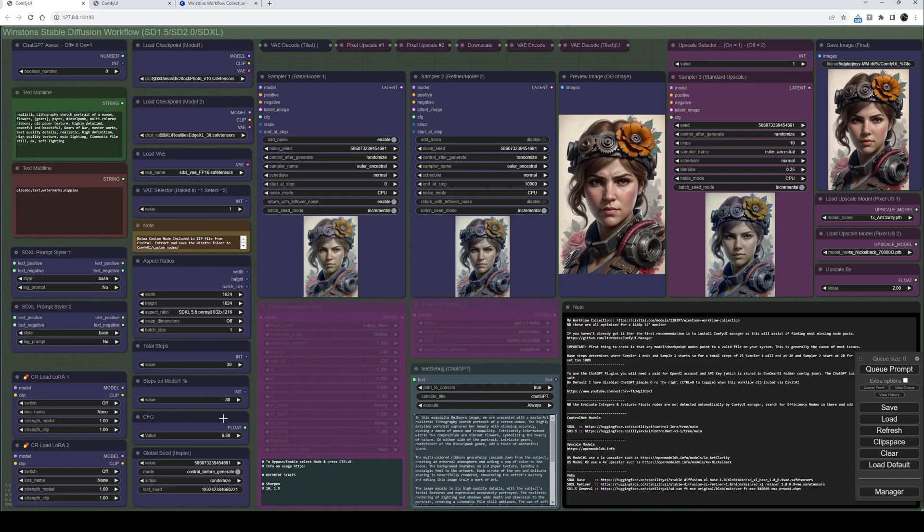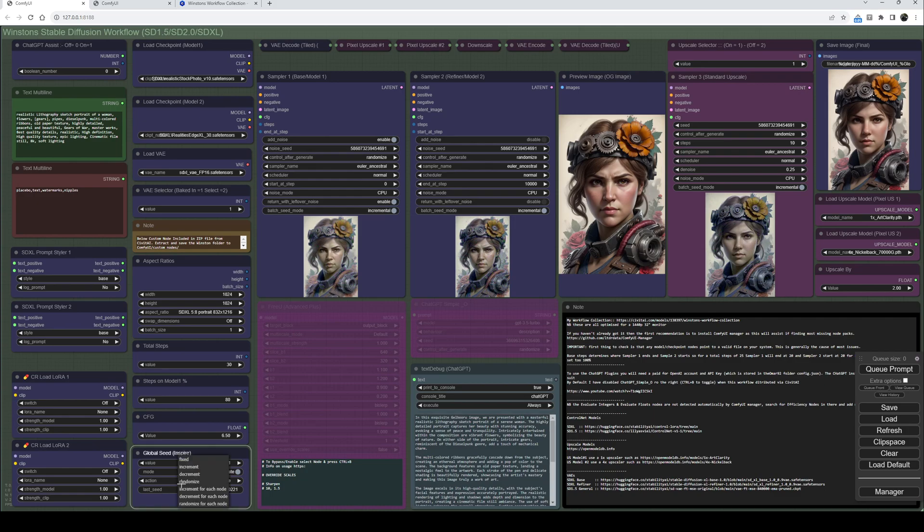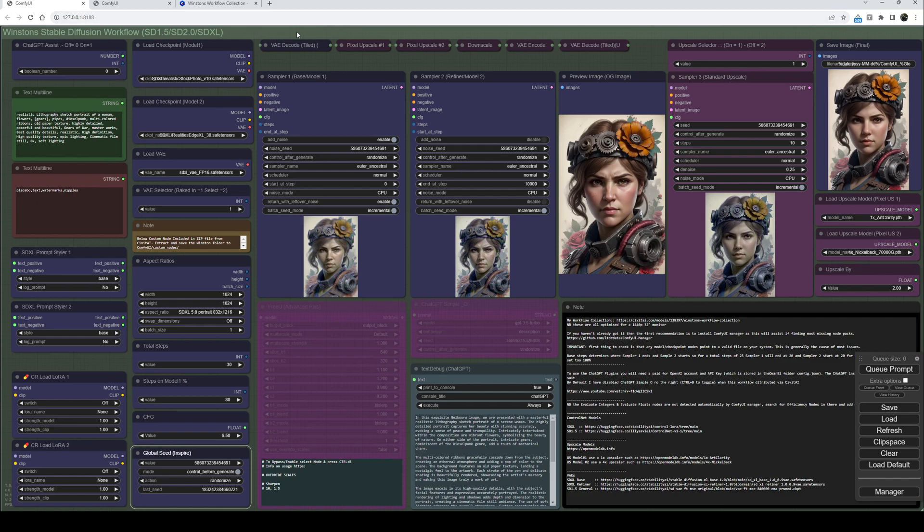And then the global seed inspector from the Inspire Pack. What this does is synchronize all the seeds in any samplers to be the same value. So rather than changing it in the sampler, you set it down here whether you want to randomize it, fix it, increment, decrement, etc.